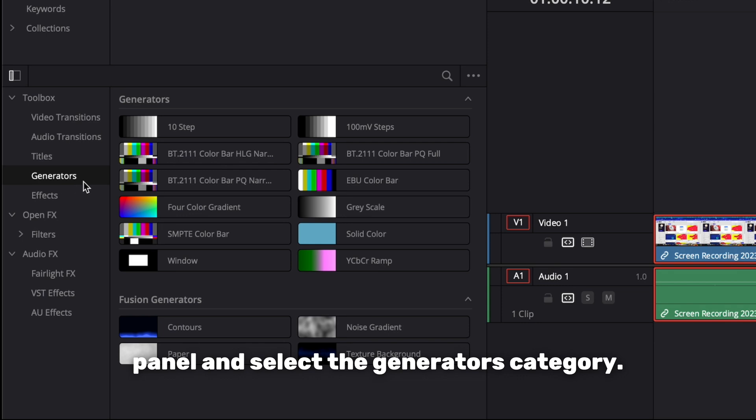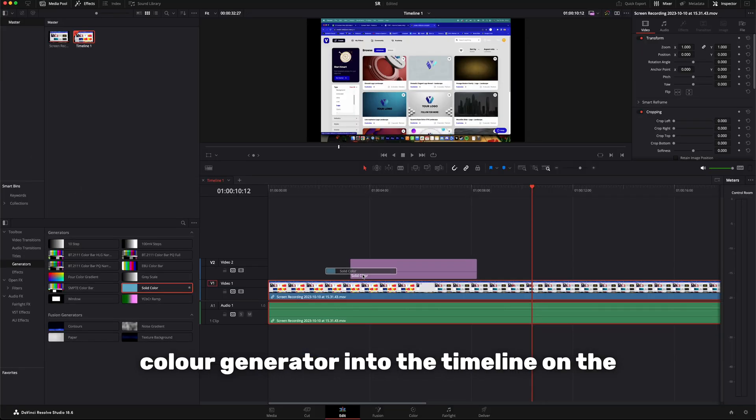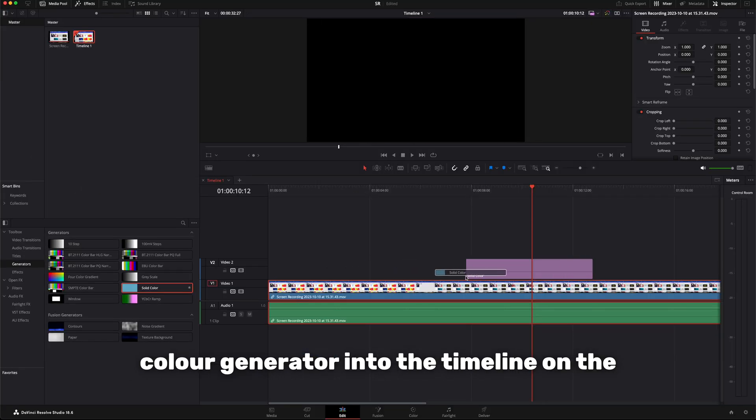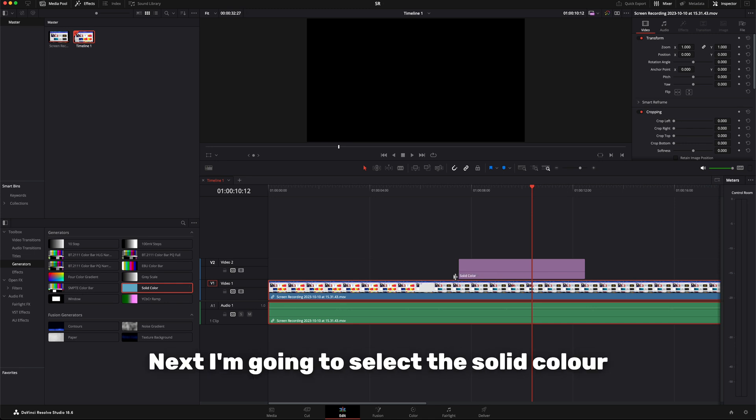From here we can click and drag a solid color generator into the timeline on the track above my video clip.